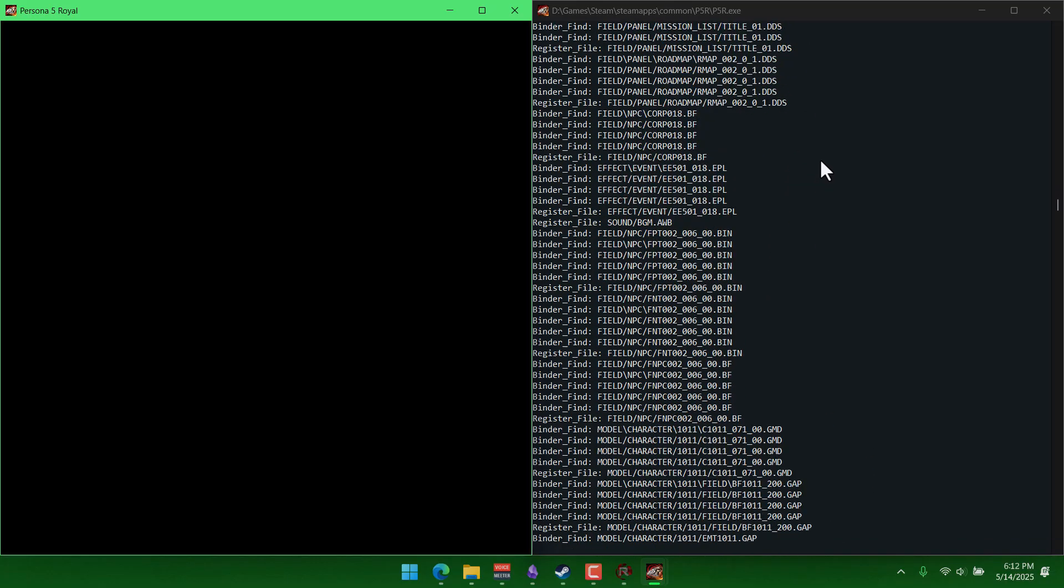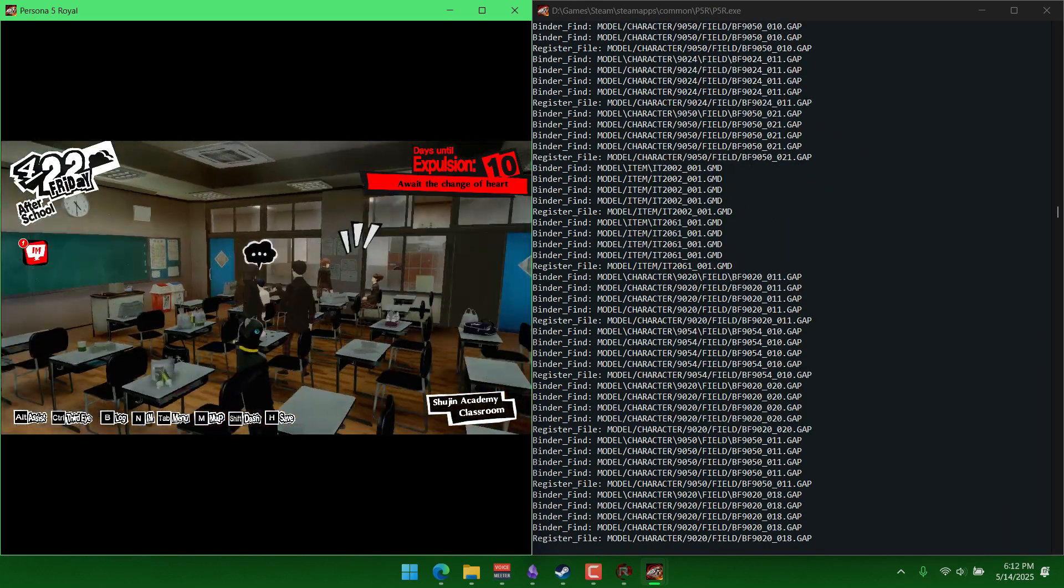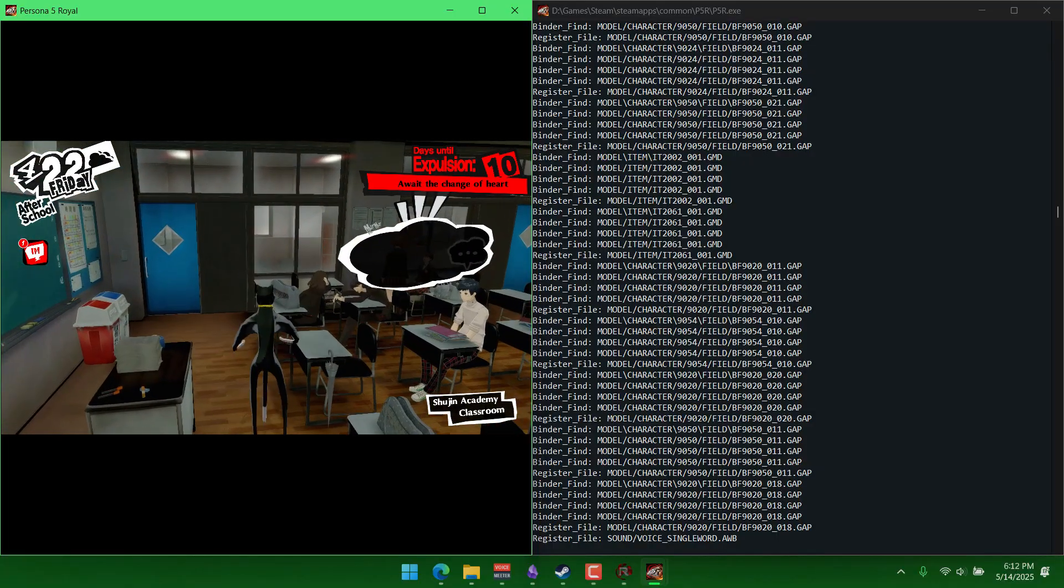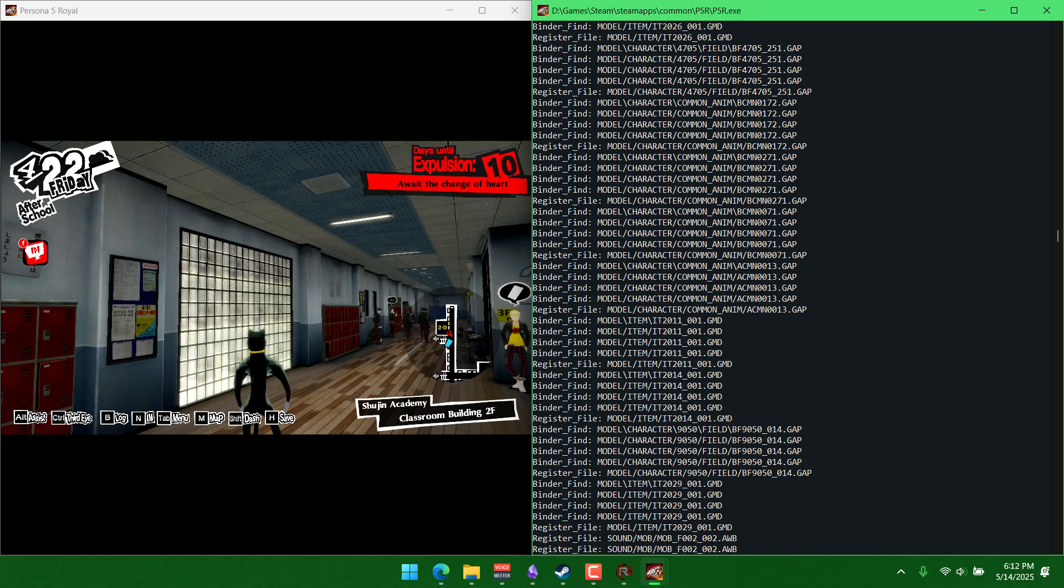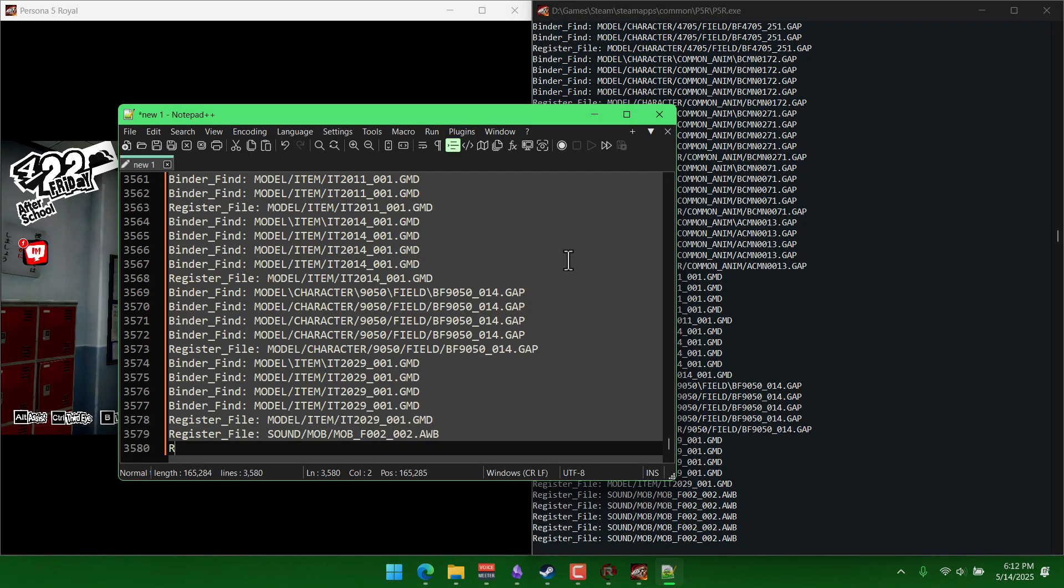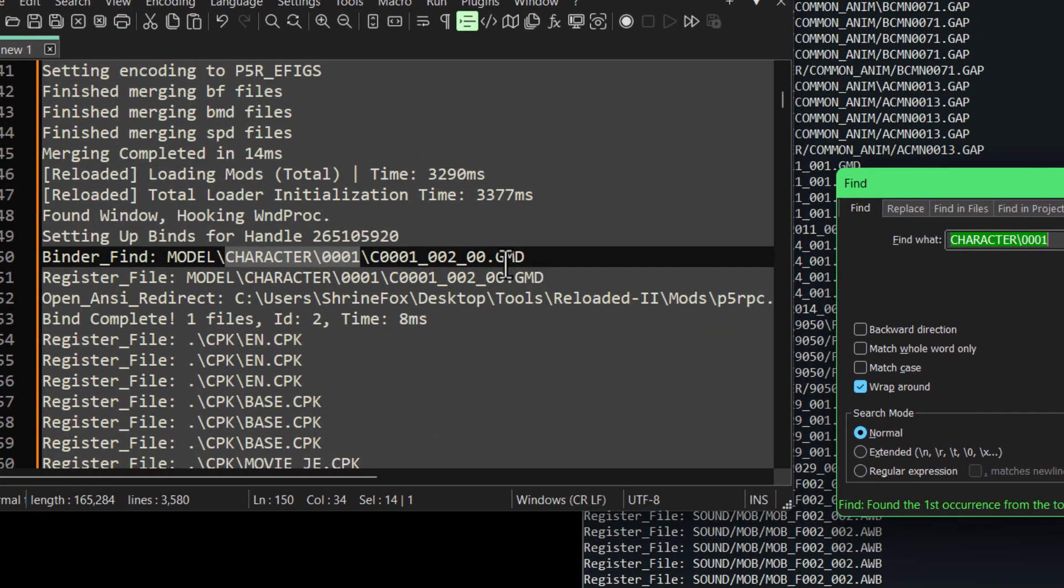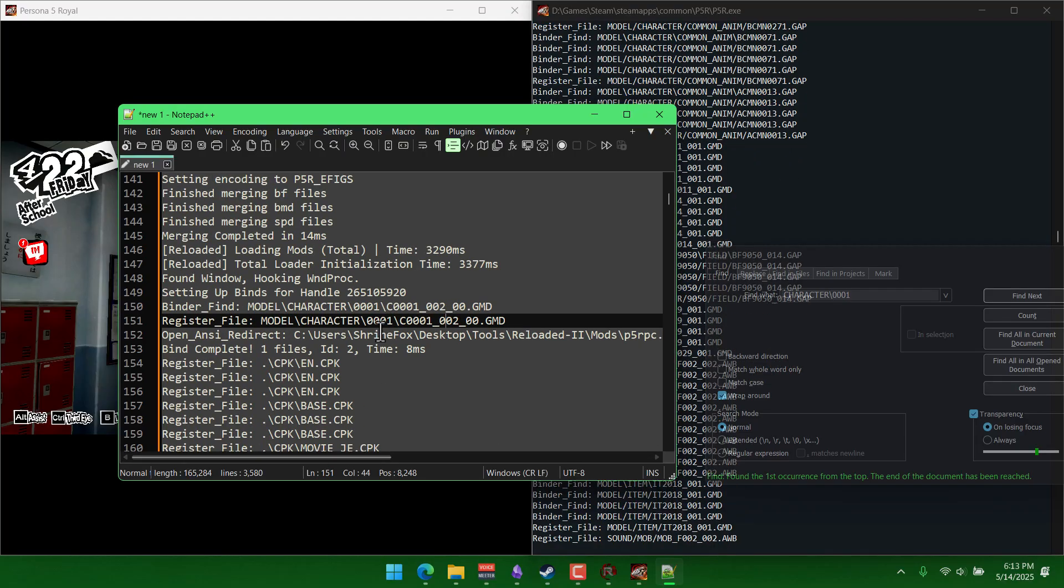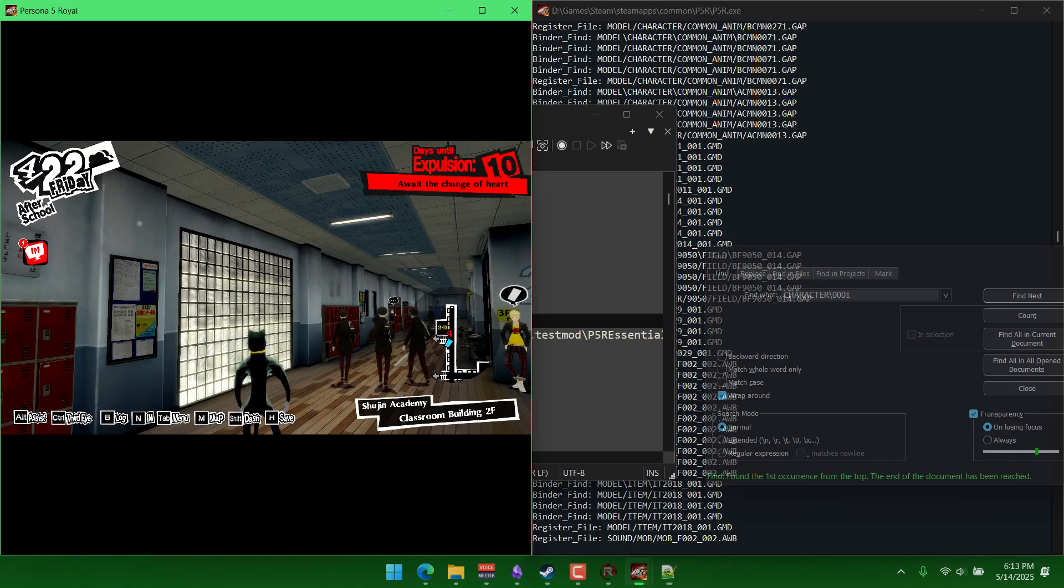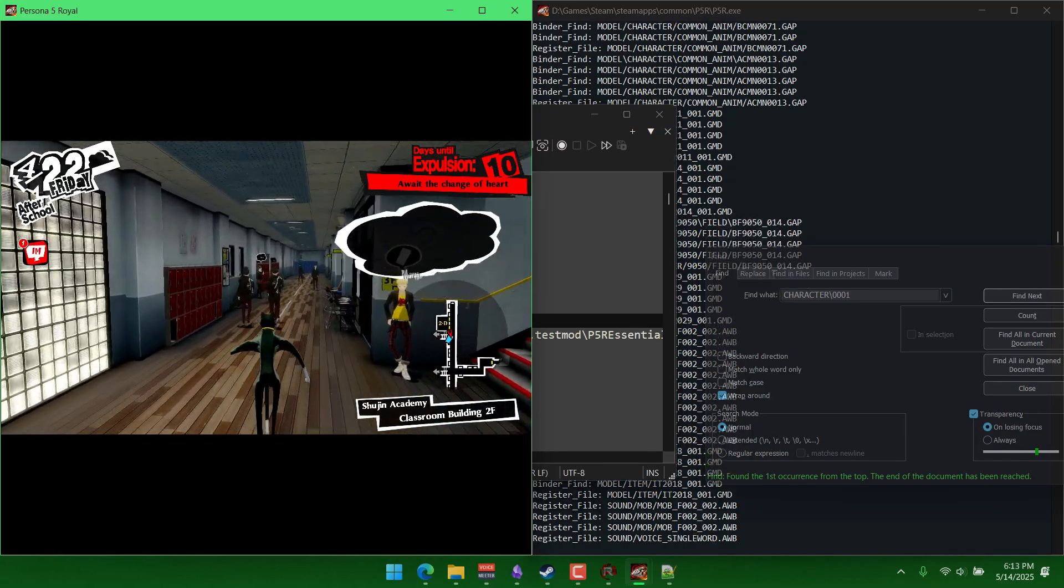To make it easier to go through this, you can actually click somewhere in the window and press ctrl a to select everything. Then press ctrl c and go to notepad and press ctrl v to paste what you have. And now at this point you can press ctrl f to search. It'll show us that the last thing that loaded was this 002 model, so that's what I was talking about. That's Joker's school uniform.